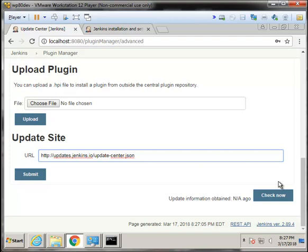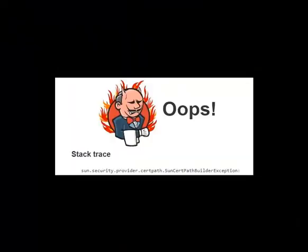So a good idea is click Submit there, save it, and then click Check Now, and as soon as you click Check Now, all of those amazing plugins will load.